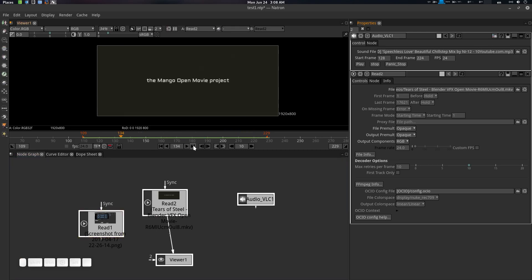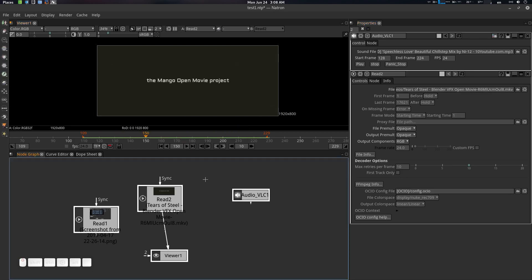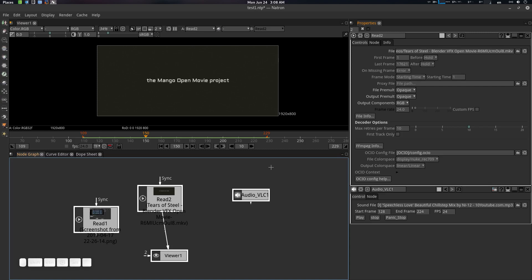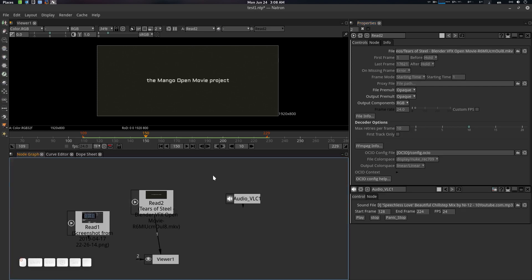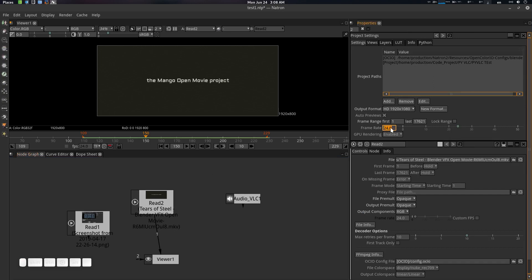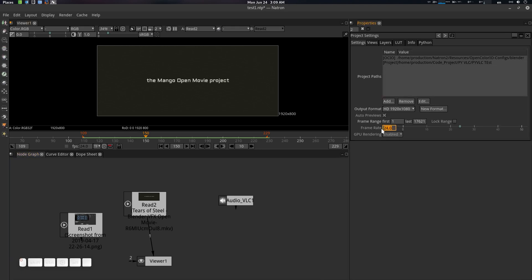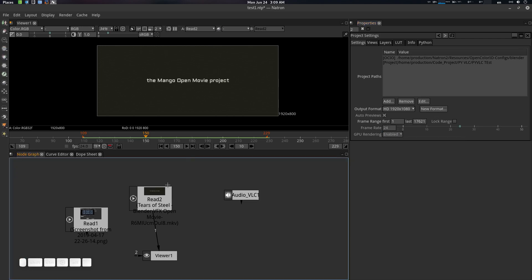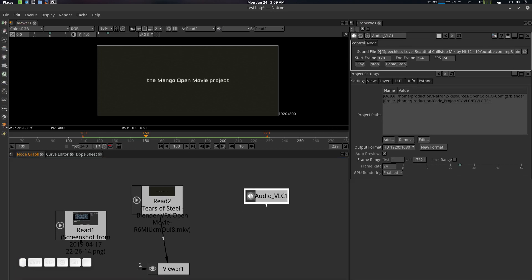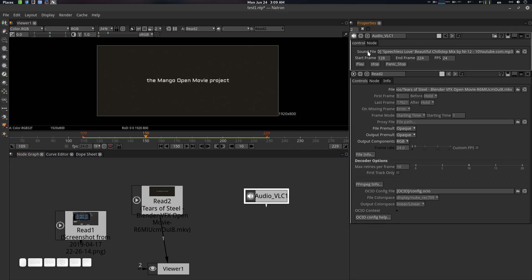Now there will be a frame range to set. You can see the FPS here — this one is 24. Go to your main project settings by pressing S, and set your frame rate. If the file is 24 FPS, use 24; if going for 30 FPS, use 30. Press S and go to frame rate — set it to 24. So this project is 24.